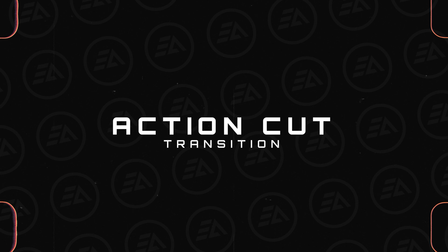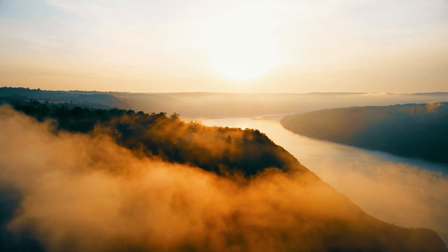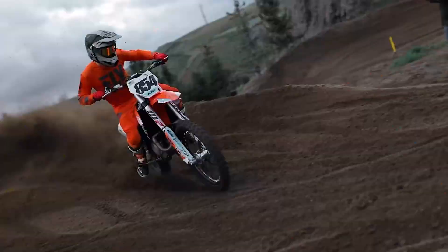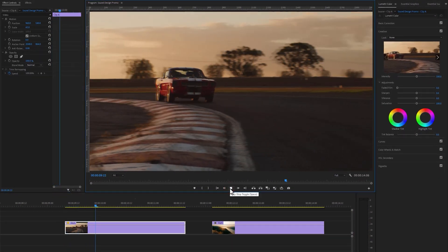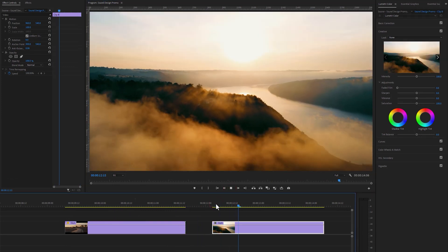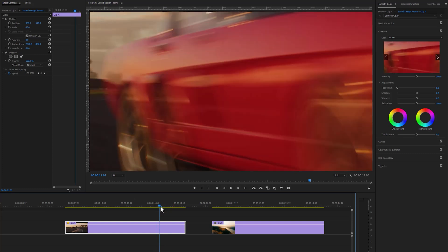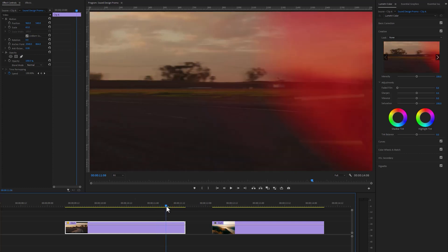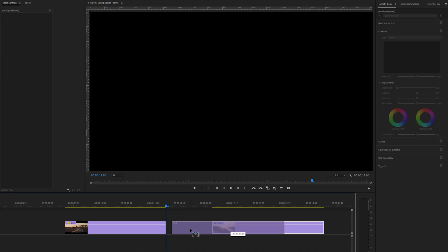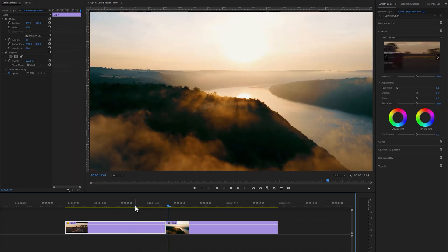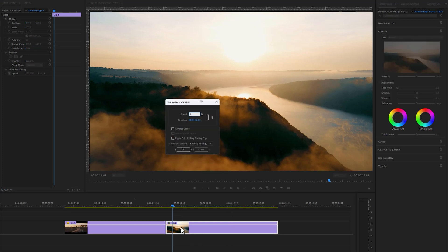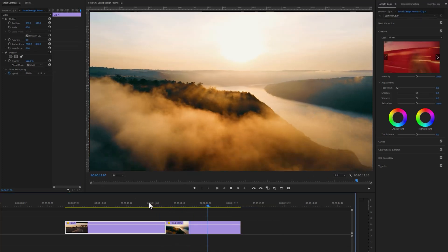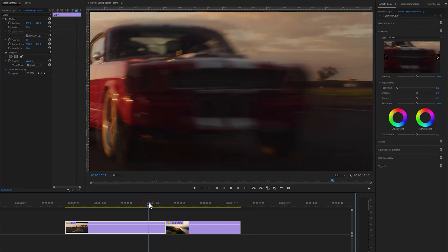The next transition is called Action Cut Transition. It makes your videos more seamless and professional — always look for an action or impact happening and make the cut when the action occurs. I've already added two clips to the timeline. Find the frame in the first clip where the action happens — here a car passes out of the frame, so we make a cut there and delete the right part. For the second clip, use footage with the same motion or speed to make a more impactful transition. Let's speed up the second clip to match the motion with the first, then add sound effects.